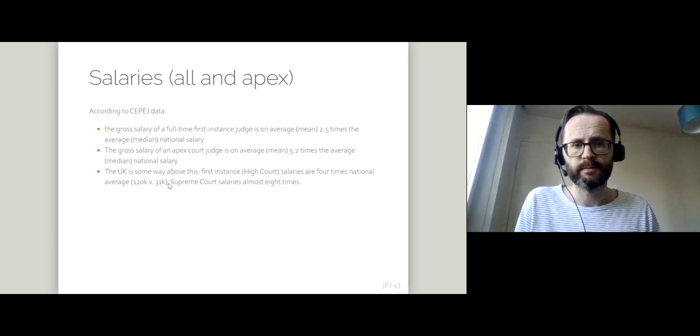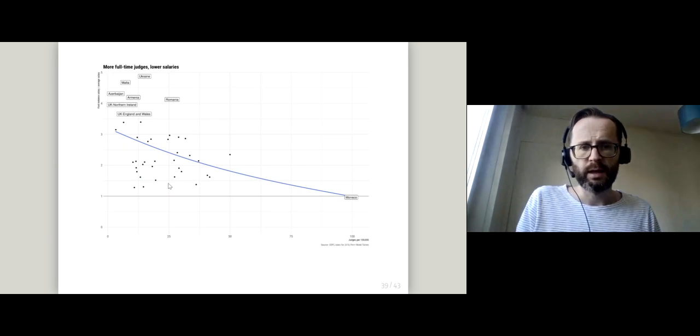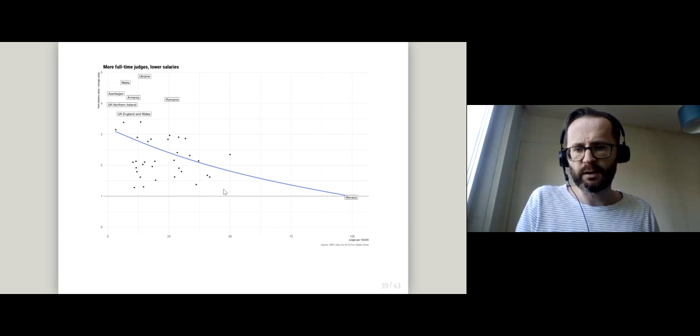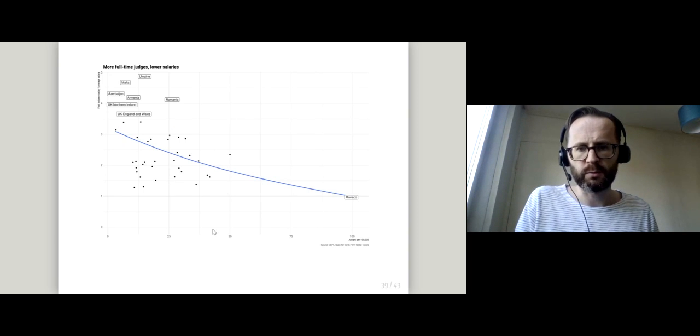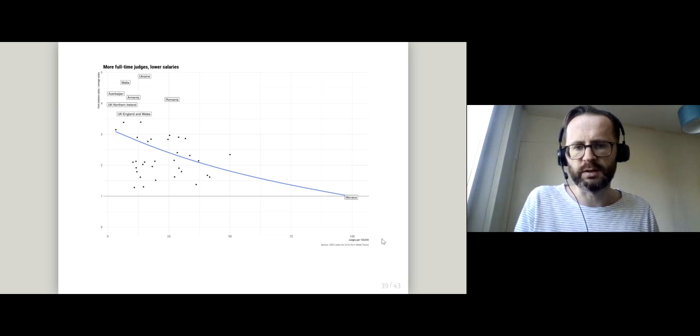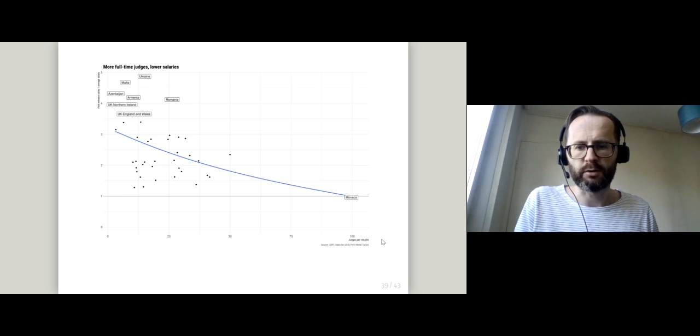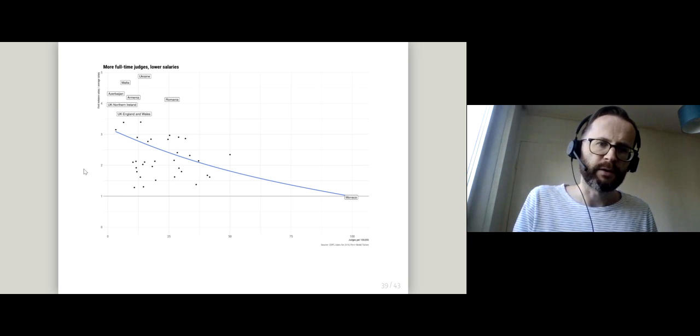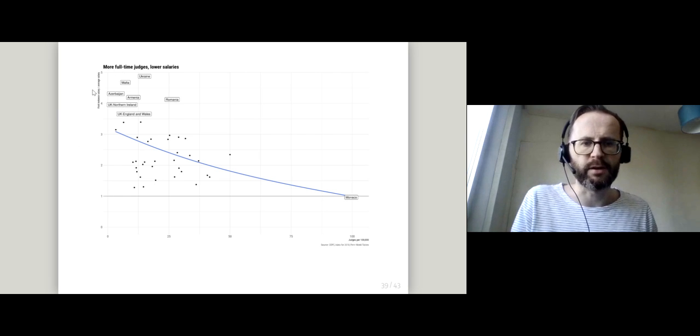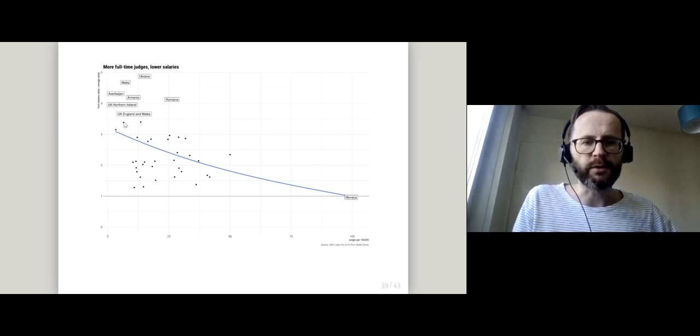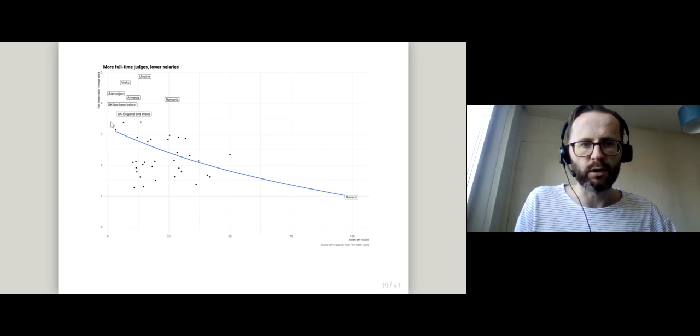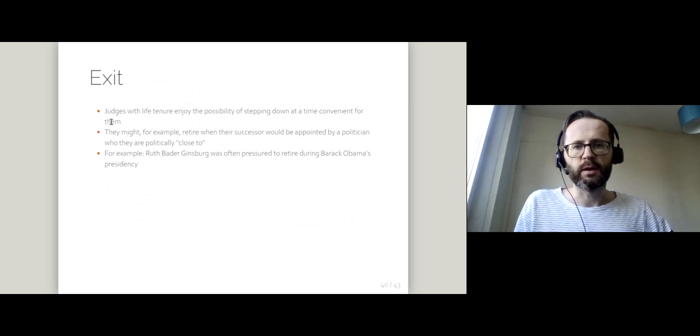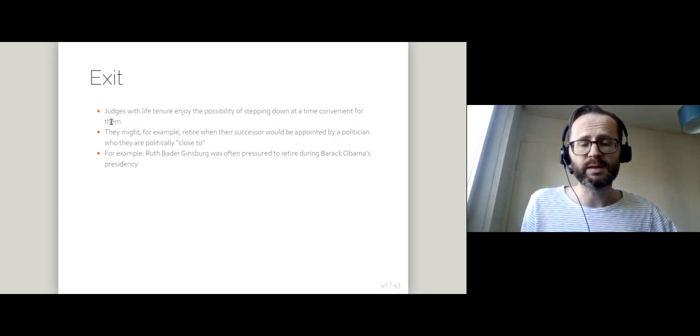You can see that on this plot where I've got on the horizontal axis the number of judges per 100,000 population, and the first instance salary expressed as a multiple of the average salary. If you've got very few judges, you tend to pay them more.